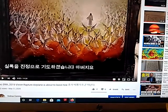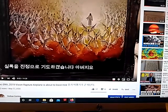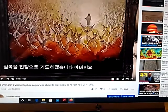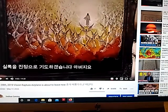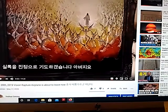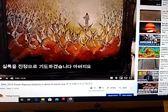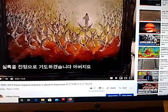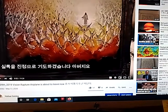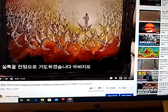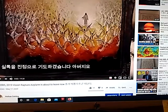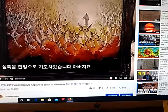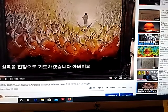Brothers and sisters in Yeshua Christ, Shalom! In this video, I will give you very important, useful information. Especially the Yeshua Coming channel is made with Korean language or English, so probably brothers and sisters all over the world struggle with the language.